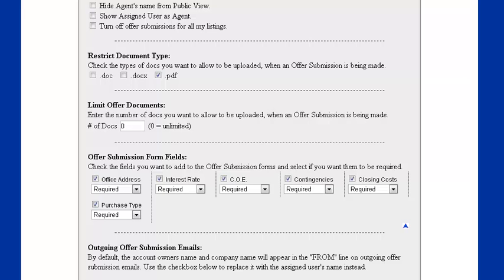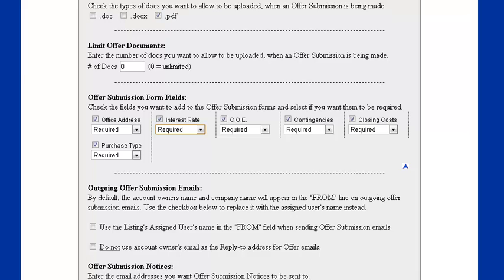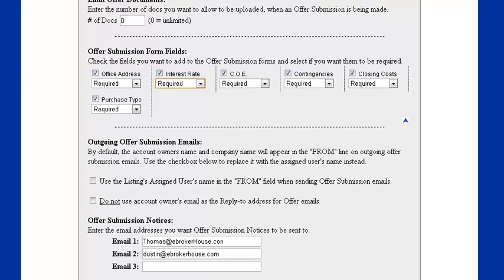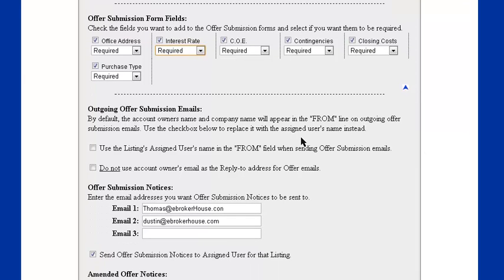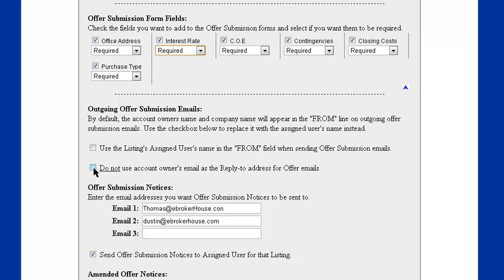Next, we're going to check out the outgoing offer submission emails. This first one will show that it's coming from the assigned user's name as opposed to the account owner. Next option, we can choose for the reply to email address to go to a no reply at eBrokerHouse instead of the account owner's email.